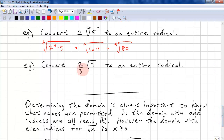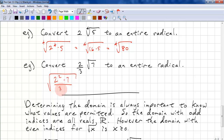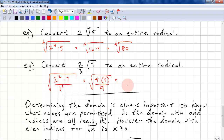The constant out front doesn't necessarily need to be an integer — it can be a fraction. So we take the square root of 2 squared times 7 over 3 squared, which is the square root of 4 times 7 over 9, giving us the square root of 28 over 9.